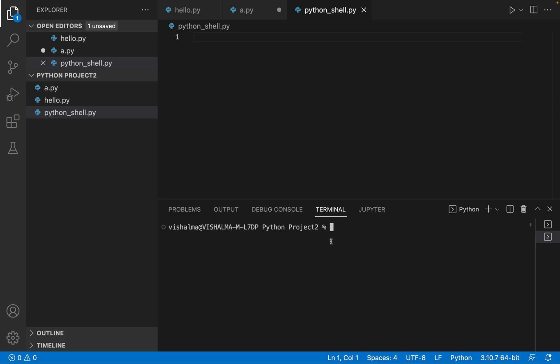First of all, as you can see, I have opened Visual Studio Code. If you are using Python 3, then you have to use this command. You have to go to the terminal at the bottom and then you have to type Python 3.10.